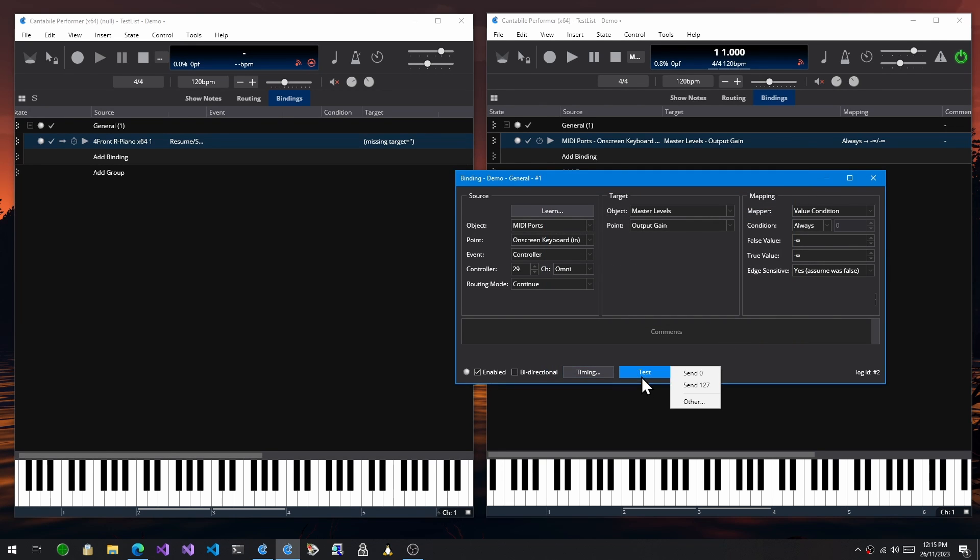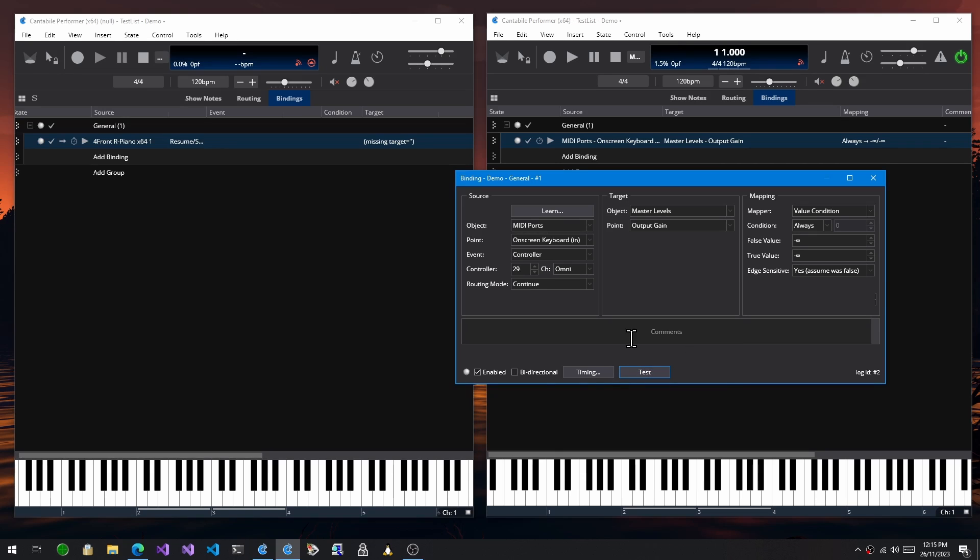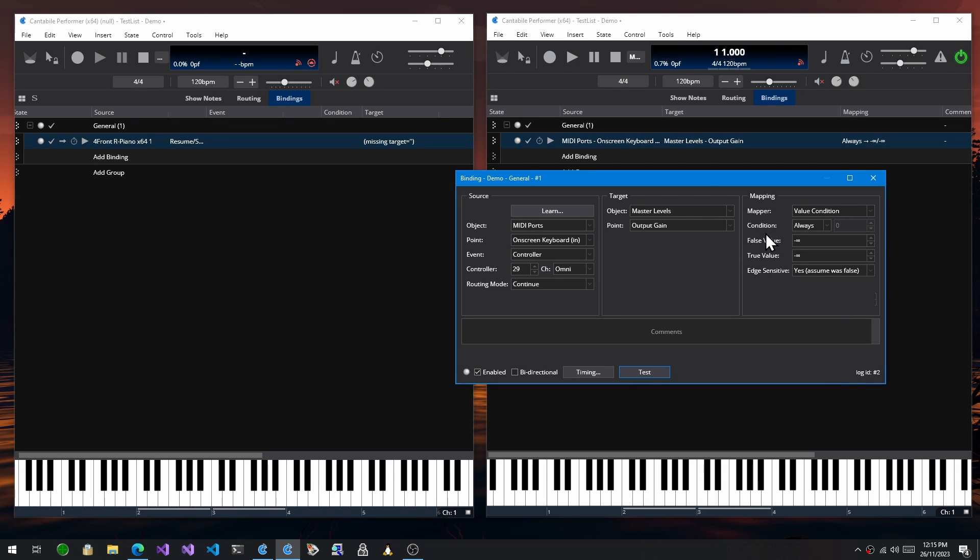There's a test button which lets you send various values and just check that the binding is working. And then this is just a diagnostic setting. If you're really digging into bindings, trying to figure out what's going on, each binding has an ID and you can turn on binding logging and actually look in the log file to see which bindings are firing and what they're doing.